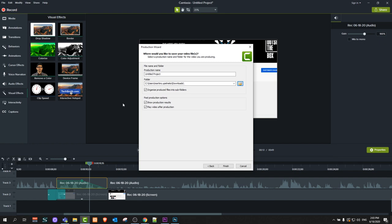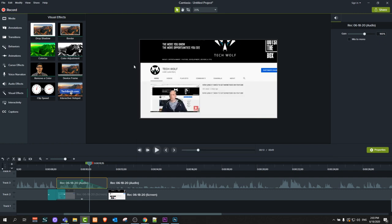So yes guys, this is a quick crash course for absolute beginners who want to know how to use Camtasia Studio. I find this is one of the best software for recording tutorials — it's what I use in 80 percent of cases for my tutorials on this YouTube channel, TechWolf. I hope you found this video useful. If you did, leave a like, share this video, subscribe to my channel if you are new, and see you in the next one.